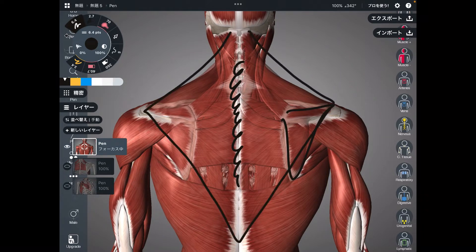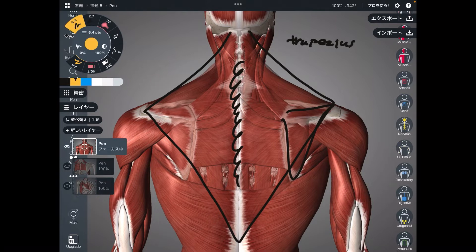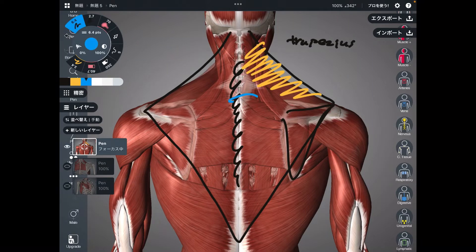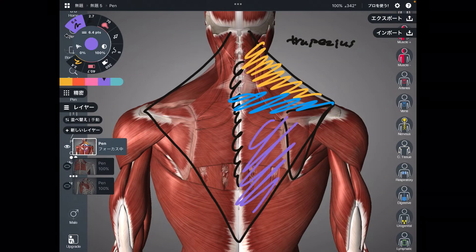This muscle is faded in this picture. This is trapezius. Trapezius is a huge muscle on the backside of the body. You can separate trapezius into three parts: this part, this part, and this part.